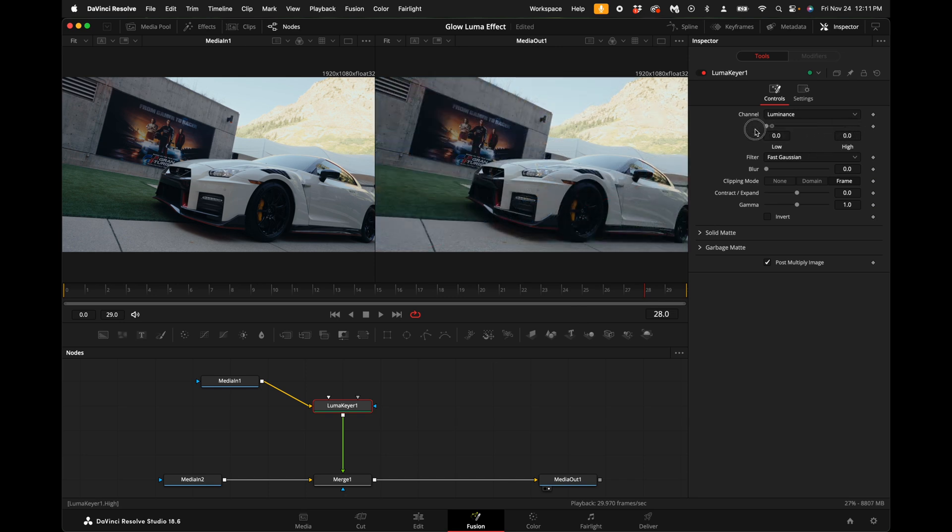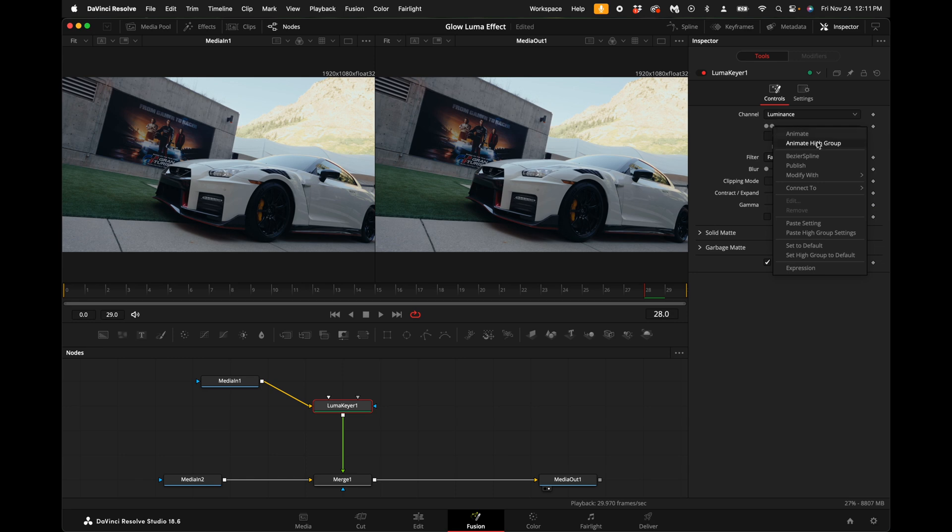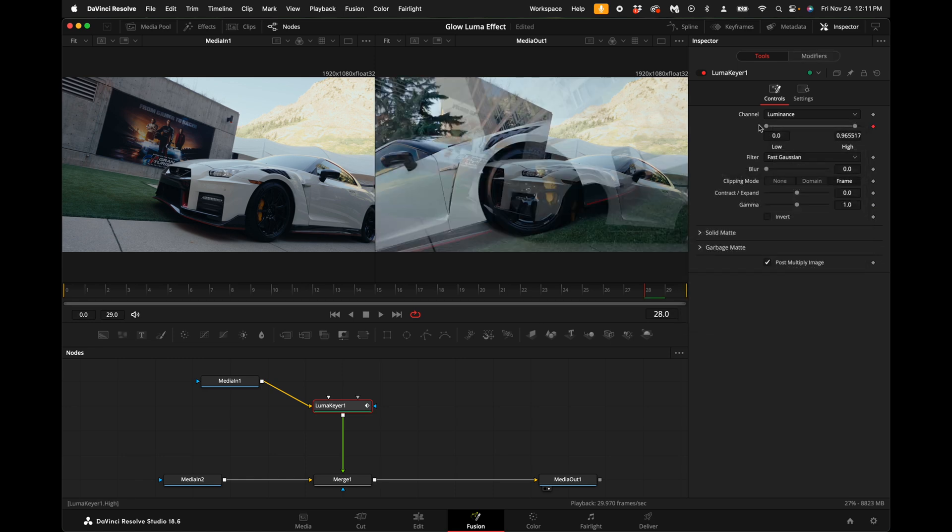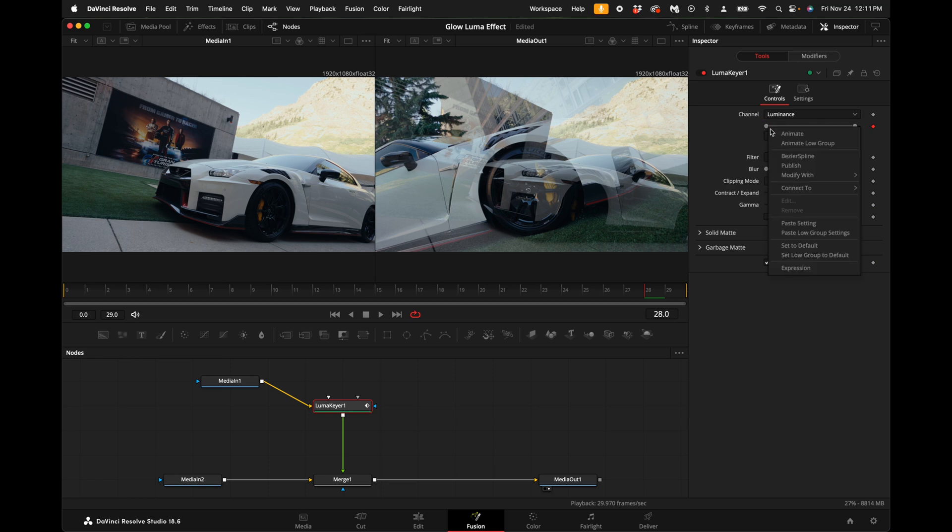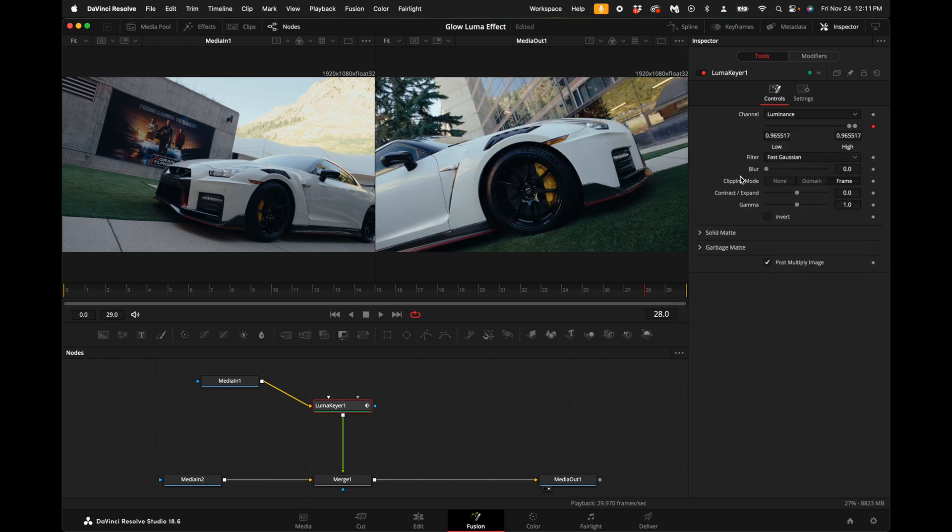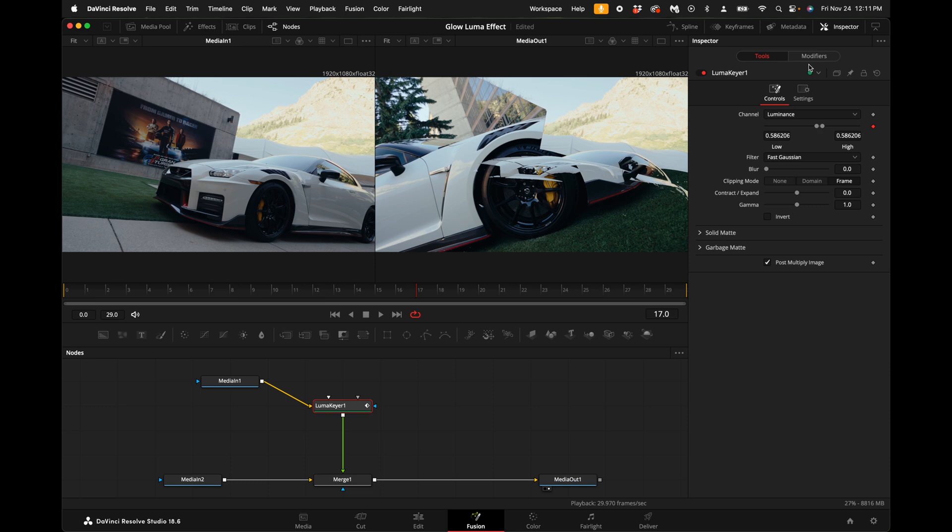With the luma keyer selected, come up here and turn it all the way down. Then right click on the little circle that represents the high side, scroll down to modify with anim curves. Do the exact same thing for the first little circle icon - modify with anim curves.